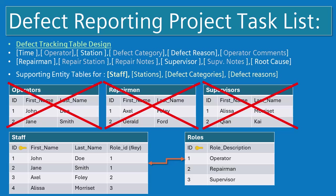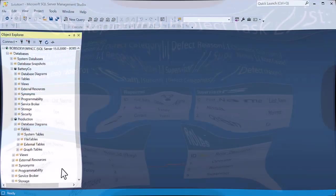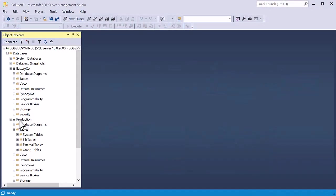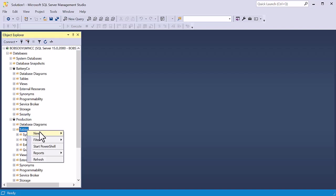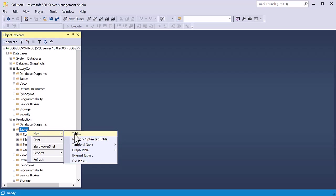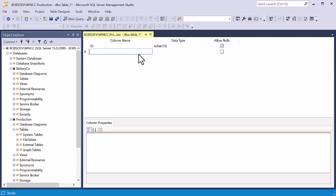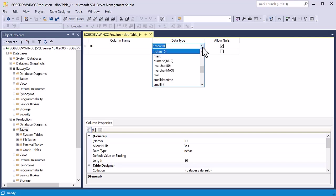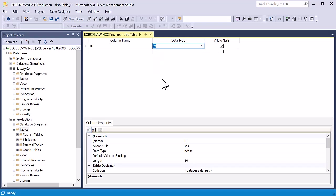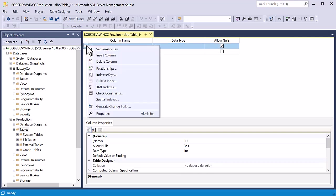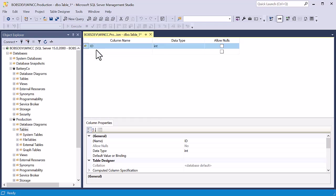So let's open SSMS back up and create our staff and roles table. In SSMS, under our production database, we're going to highlight tables and then right click and choose new table. And this is the table design interface. And we're certainly going to want to have a primary key. This is a relational database. And we can just call this ID. And under data type, we just want this to be some type of number. I typically use integers if it's just going to be kind of a small set of data. So we'll do data type of integer. And then we are going to make this the primary key. So I'll right click and choose set primary key.